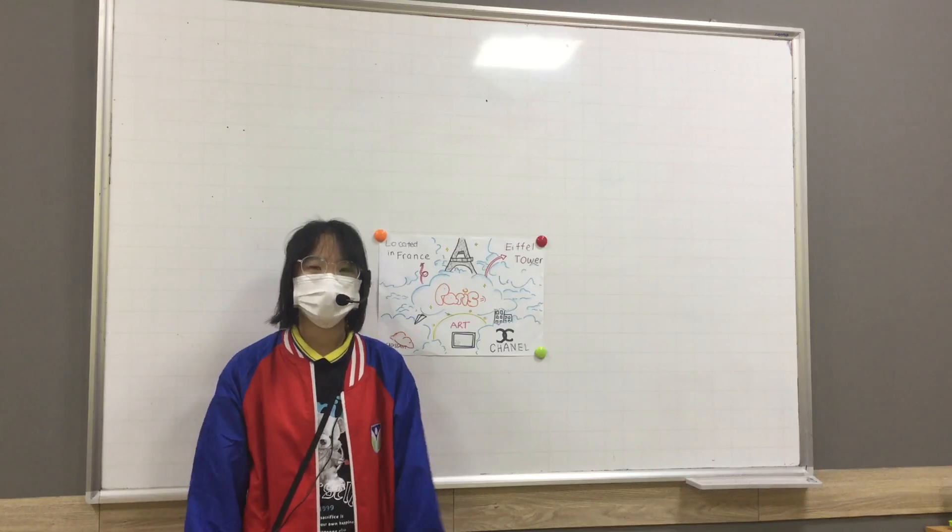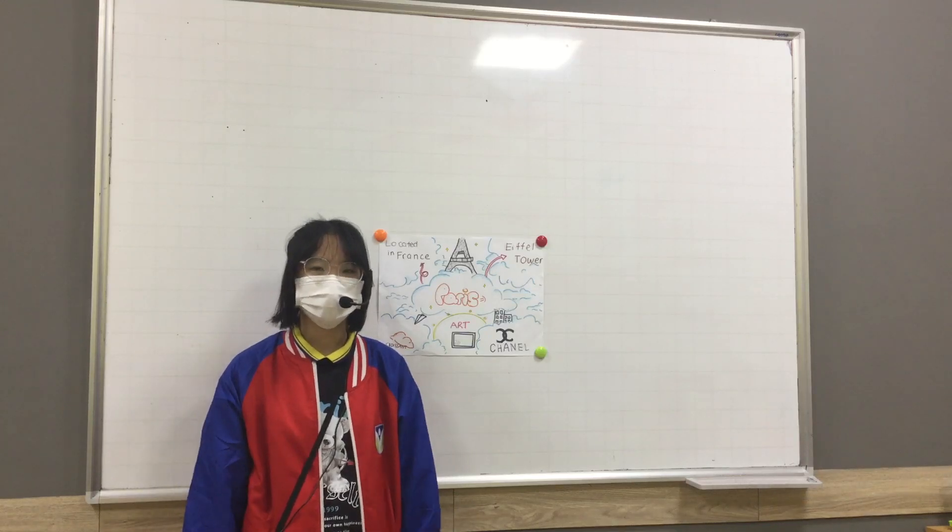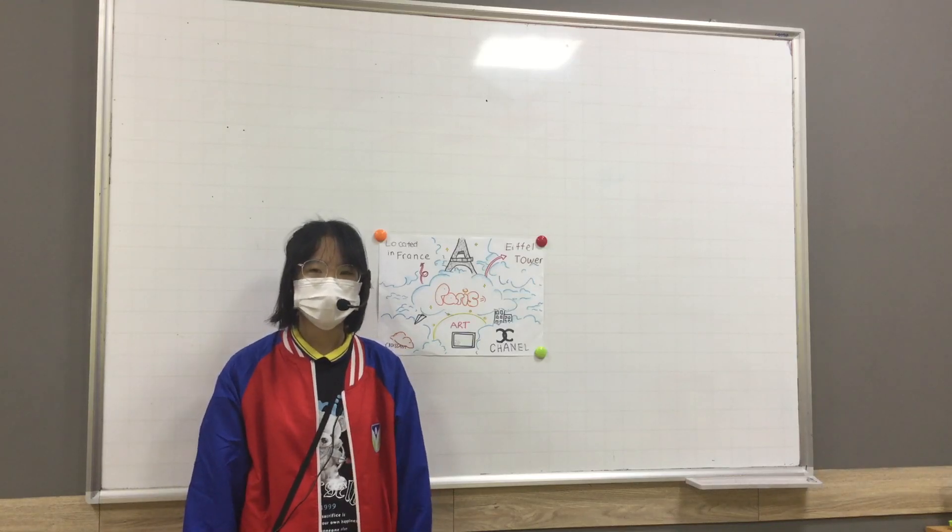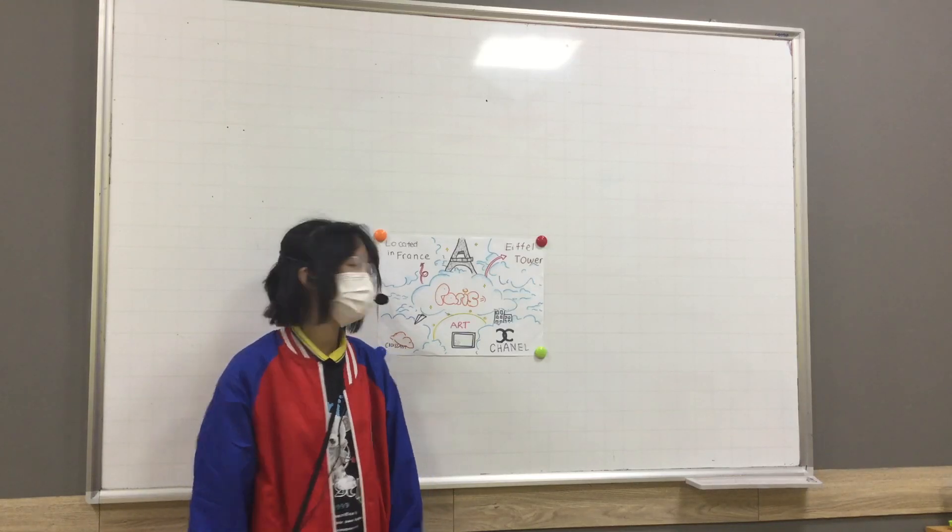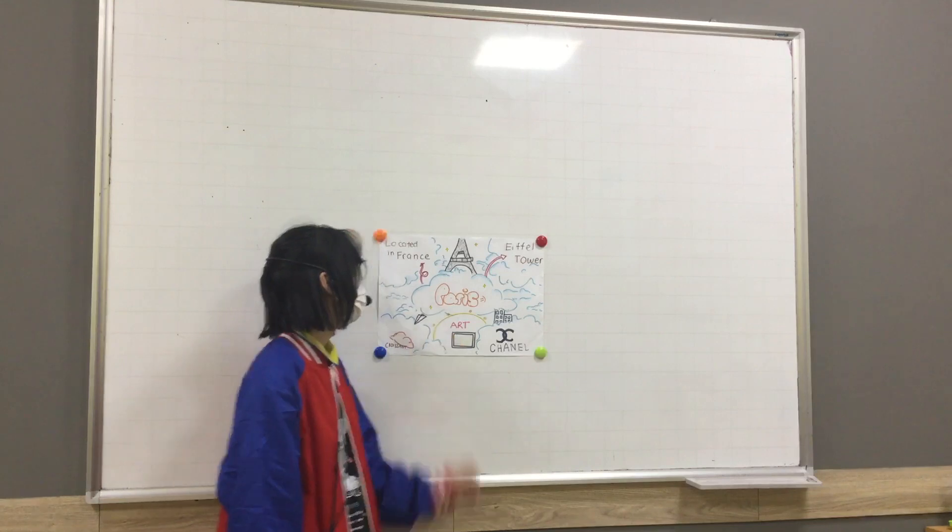Hi everyone, I'm Yasmin Joong from Classical 4K and today I'm going to tell you about Paris.